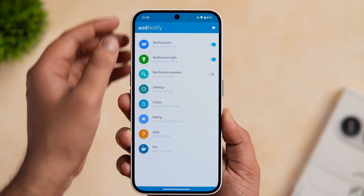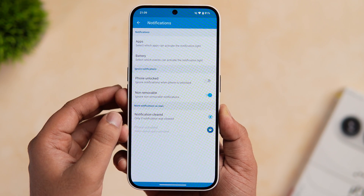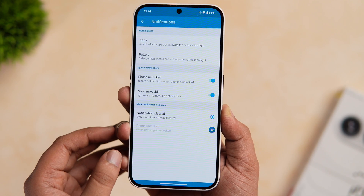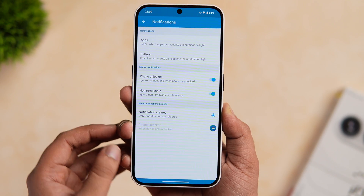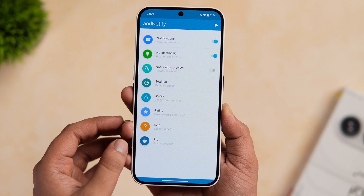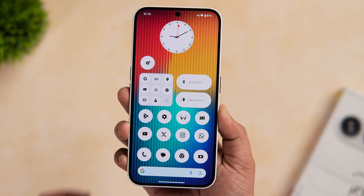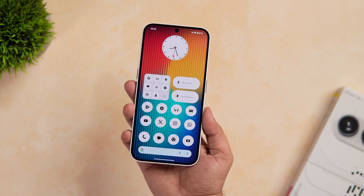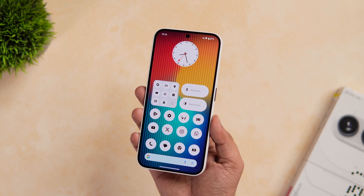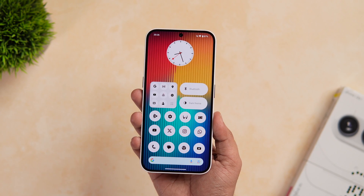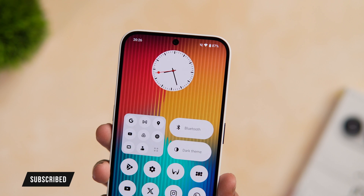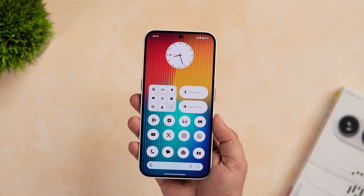There is another setting you need to change right now. Go into notifications and enable the option that says phone unlocked. So whenever your phone is unlocked, the LED light will not blink around the camera edges. That's pretty much it — this is how you can set up this application and activate a very useful LED light on your Nothing Phone 2A. Every time you receive notifications, you will have this useful LED light blinking around the notch. If you like this video, be sure to hit that like button and subscribe to this channel if you haven't already. I'm Mr. Android and I will see you guys in the next one.